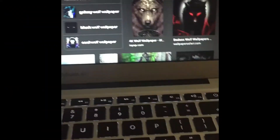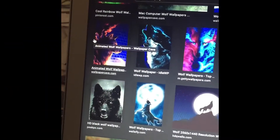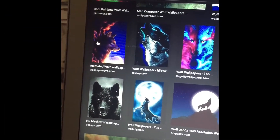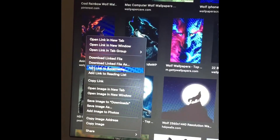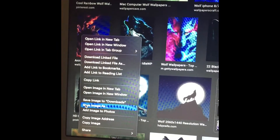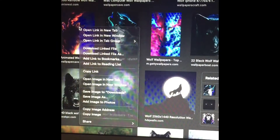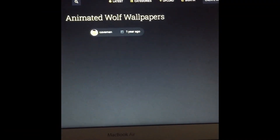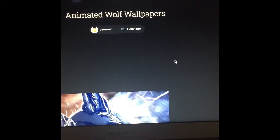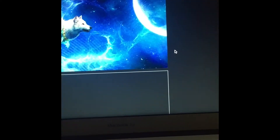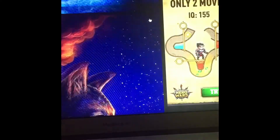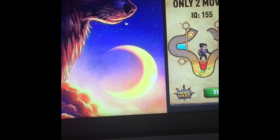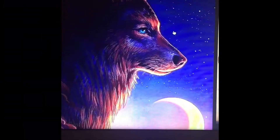Instead of right-clicking to go to it — normally you will right-click — what you want to do is click onto it and visit the page. Now you find your Wolf. Find the image that you want.